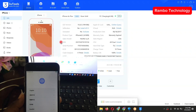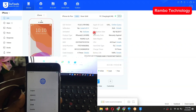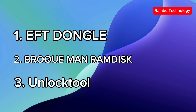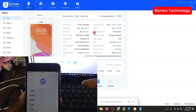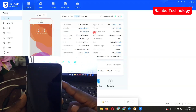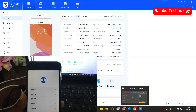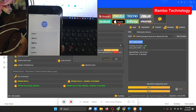I'm going to give you three software options you can use to activate this device after the jailbreak. You can see 3u Tools here — we can also use it to activate — but do not use 3u Tools for the activation. You can either use EFT Dongle, Brokman RAM Disk, or Unlock Tool software. Whichever one you have access to, you can use it. I only have access to Unlock Tool software, so let me quickly launch it so we can activate this device for free.